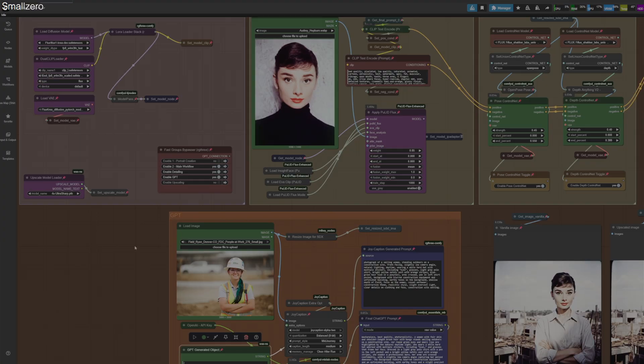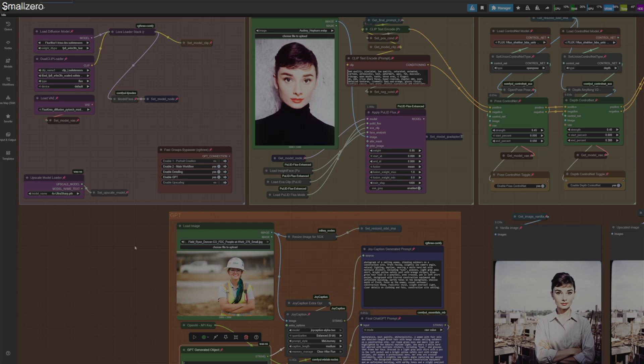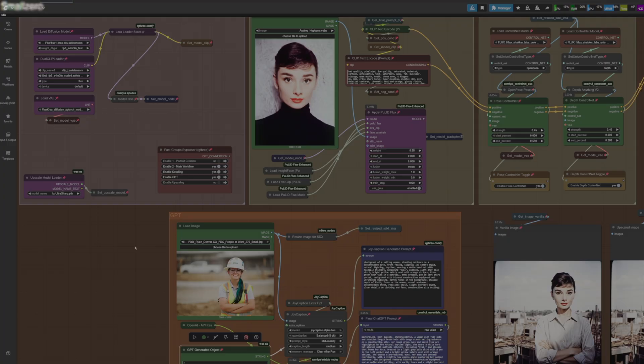A lot of people are selling courses and over-complicating how you can do consistent faces. This workflow I didn't actually create. I found it a long time ago and I've been slowly tweaking and modifying it. Shout out to the original creator, I don't know who you are or where you are, but this is an awesome workflow. I'm going to upload it onto my Patreon as well if any of you guys want to try it out.